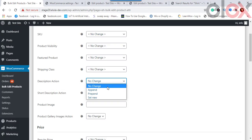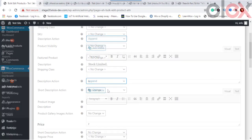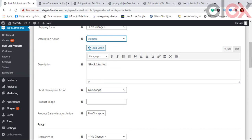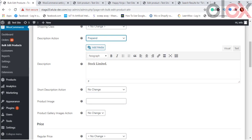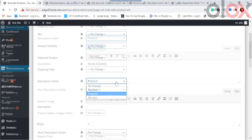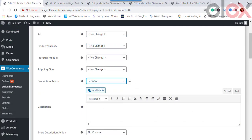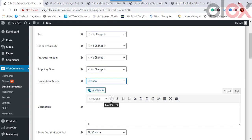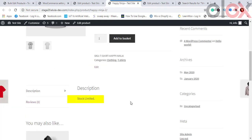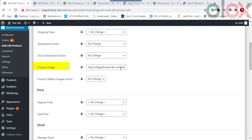For bulk editing Product Description and Short Description, there are three options: Append, Prepend, and Set New. Append adds the entered text after the existing description; Prepend adds it before; Set New replaces the existing description on all filtered products. For example, to add "Limited Stock" under the description of all filtered products, use the Set New or Append option, and the change will be reflected on the product.